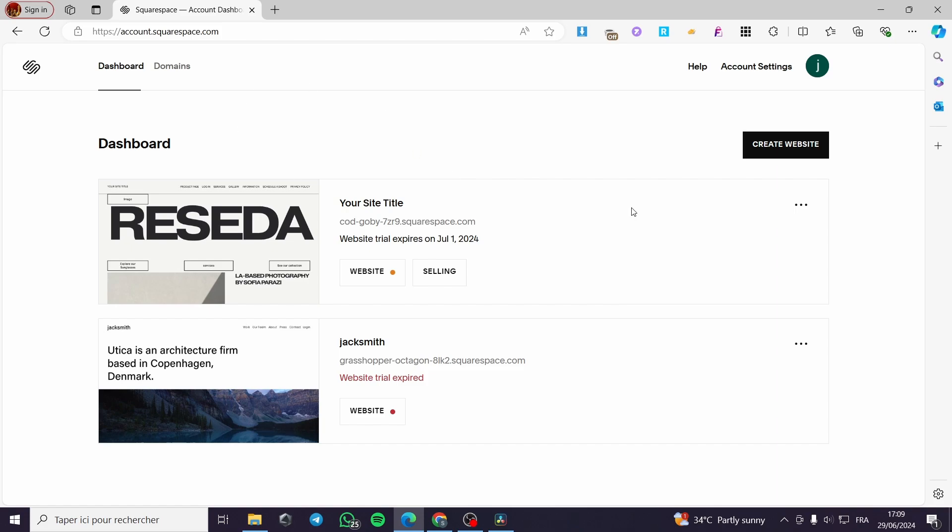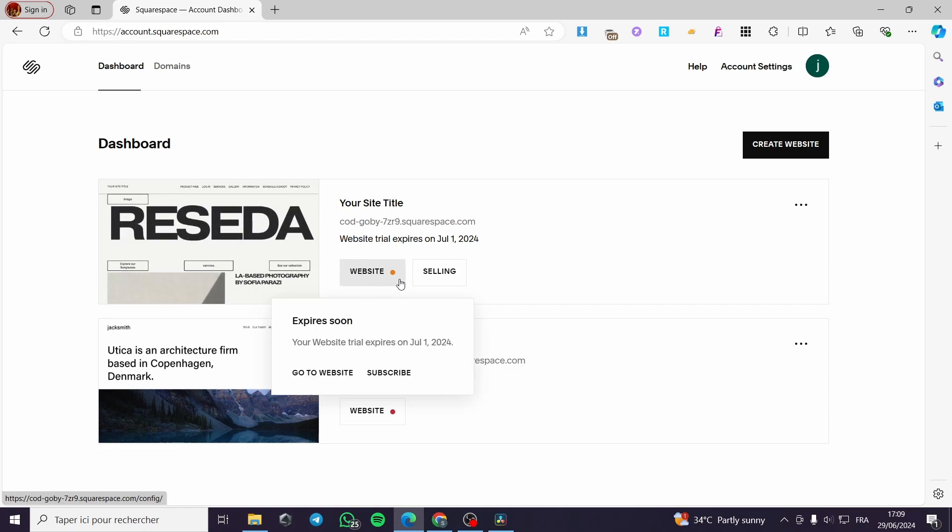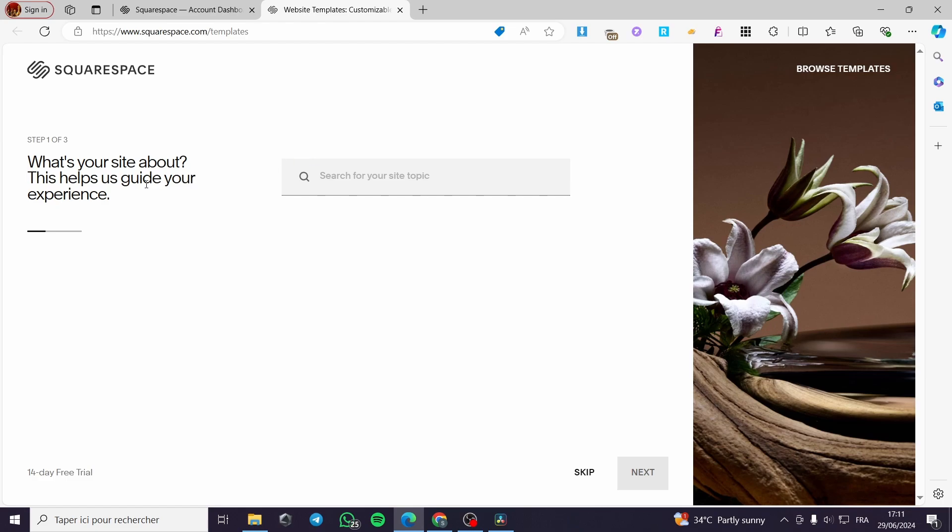Now we have here the dashboard. All you have to do is to create a website. If you do have a website, you will see here that the website is ready. If you don't click simply on create website. Here we have the steps to follow in order to create the website.